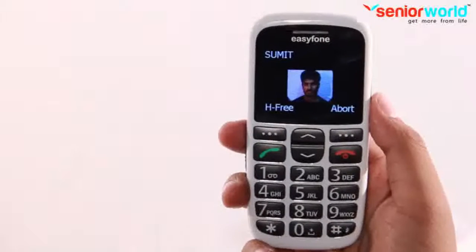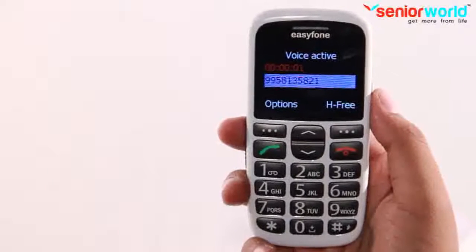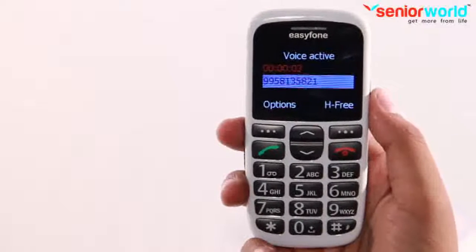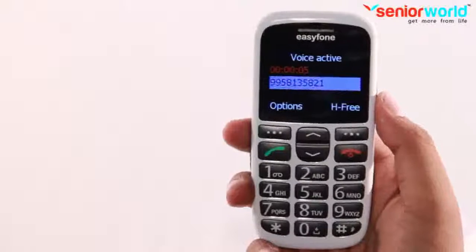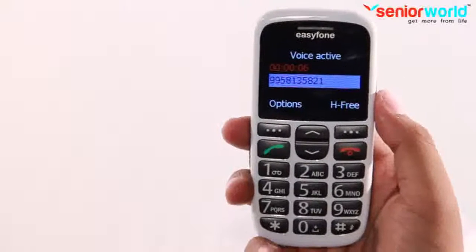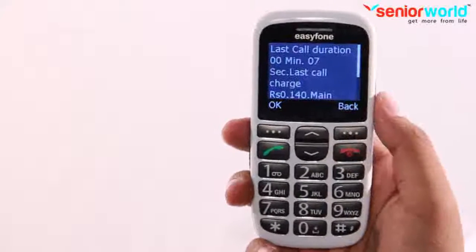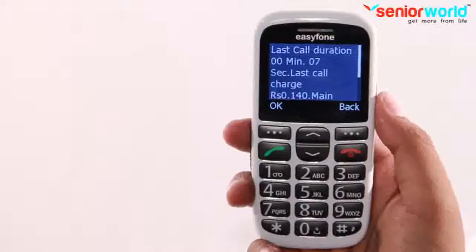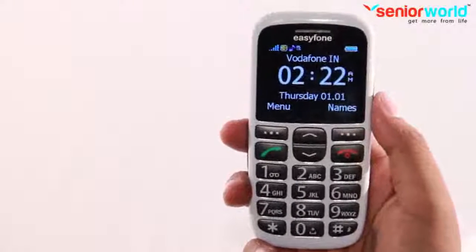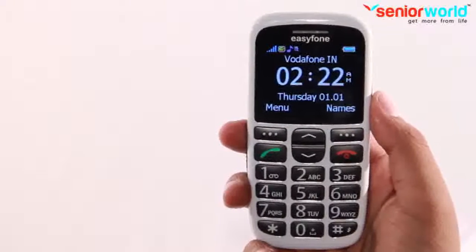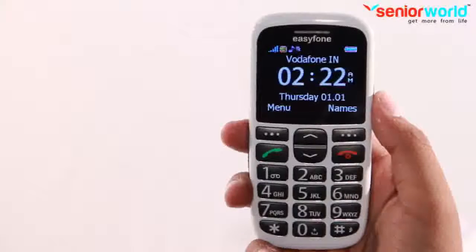Wow, the call is being made — as easy as 1, 2, 3! This is a very amazing feature for seniors because they don't need to remember numbers, input them, or scan the phone book. Just use the photodialing feature in this easy way.